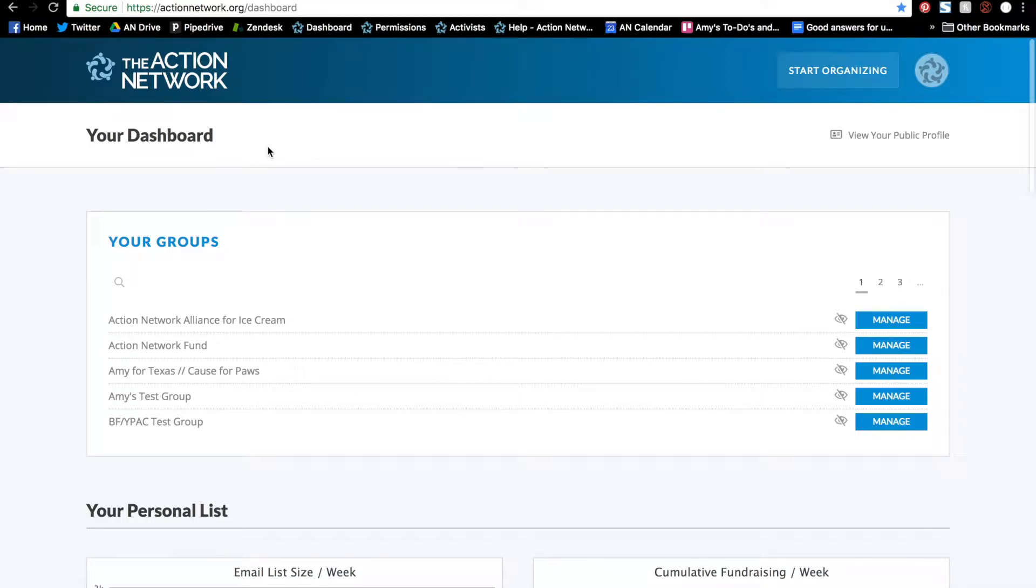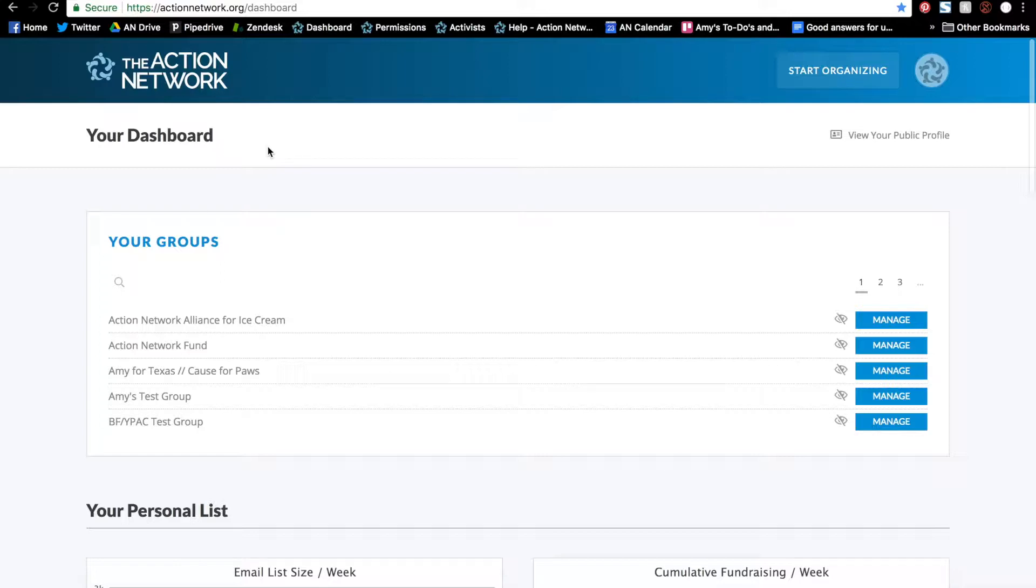You can upload offline transactions into Action Network. A few things to note before we get started. Uploads are a feature that we reserve for our partners. If you're interested in getting access to this and our other partner features, please visit actionnetwork.org/partnerships.